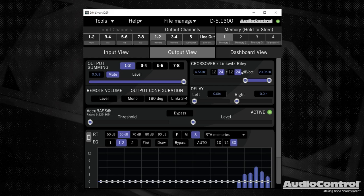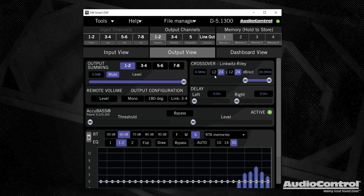For crossovers, pretty self explanatory here, we can use this slider or we can punch in a value like so. And we have the option to use a 12 dB per octave or 24 dB per octave on each one.